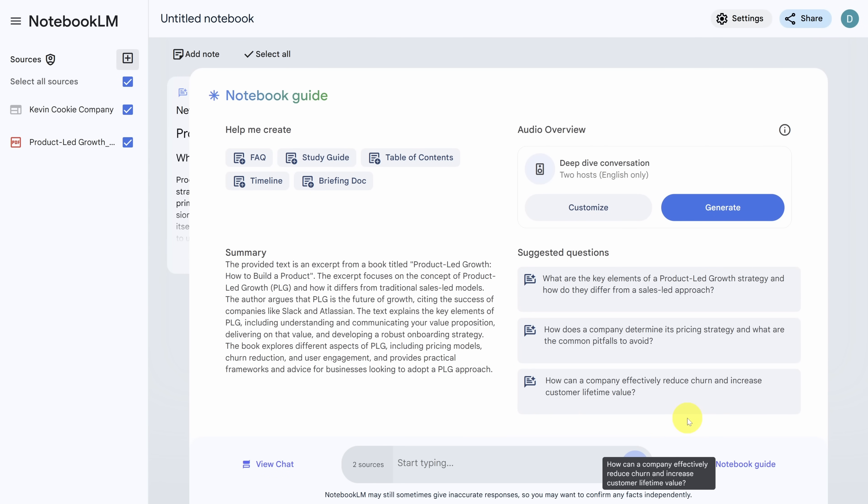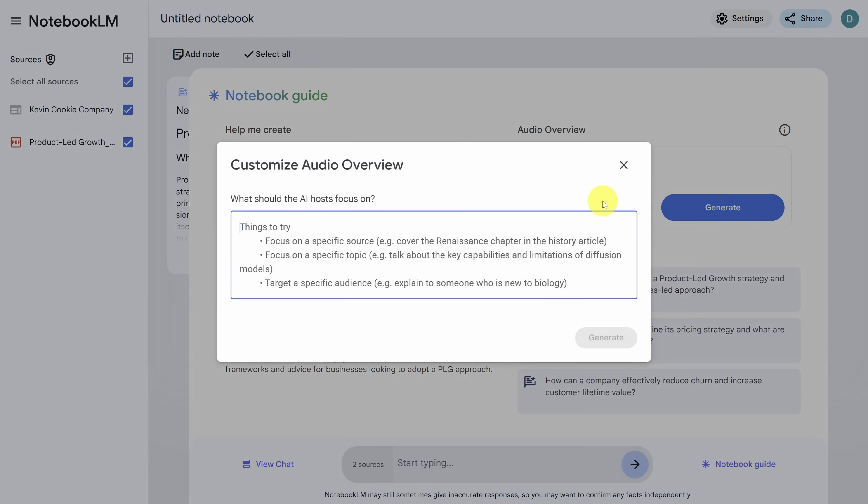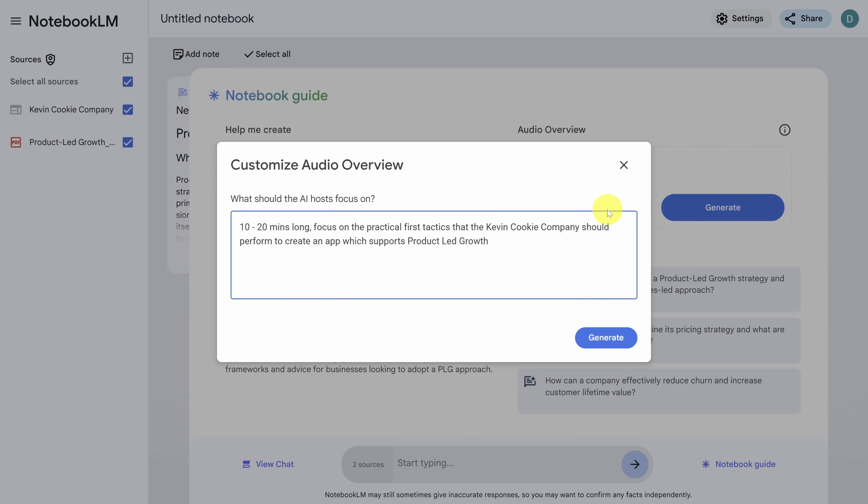And yes, you heard that right. If you are someone who loves to listen to podcasts to learn, this is for you. You have two options to generate a podcast. The first is to click the generate button and you'll get a general overview of the topics from all the sources, or you can click the customize button with customize. You can configure things like the specific topic or even the specific audience. So I'll tell the AI to make a podcast about 10 to 20 minutes long,